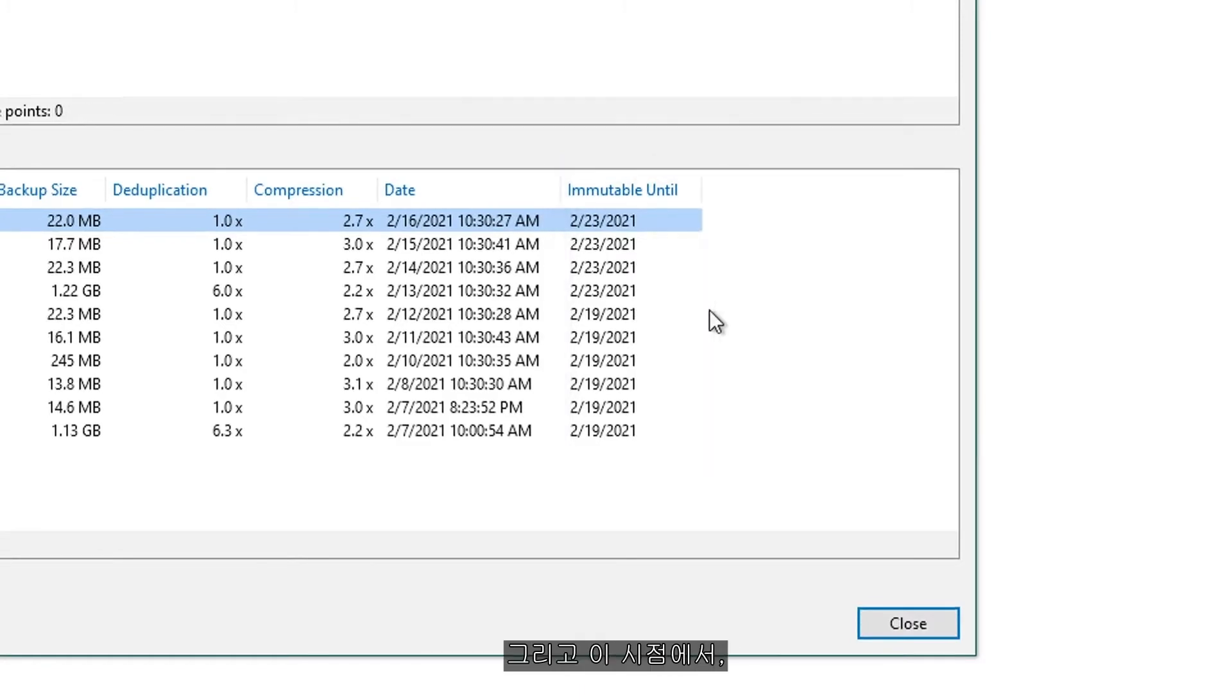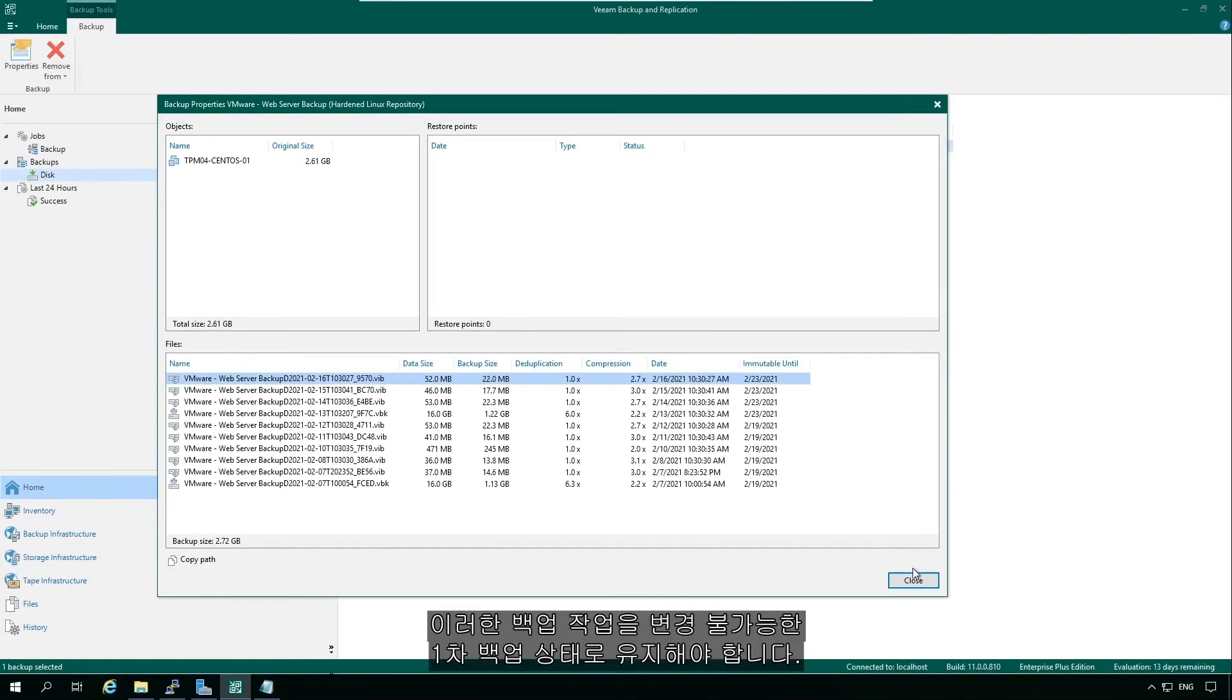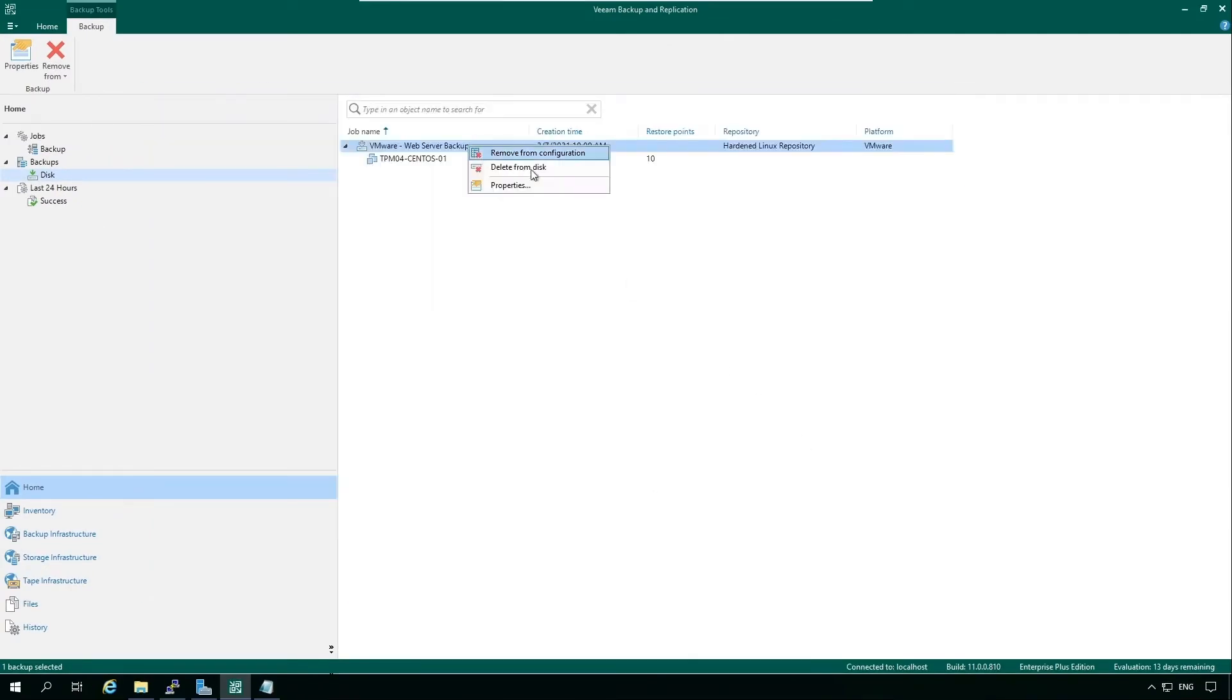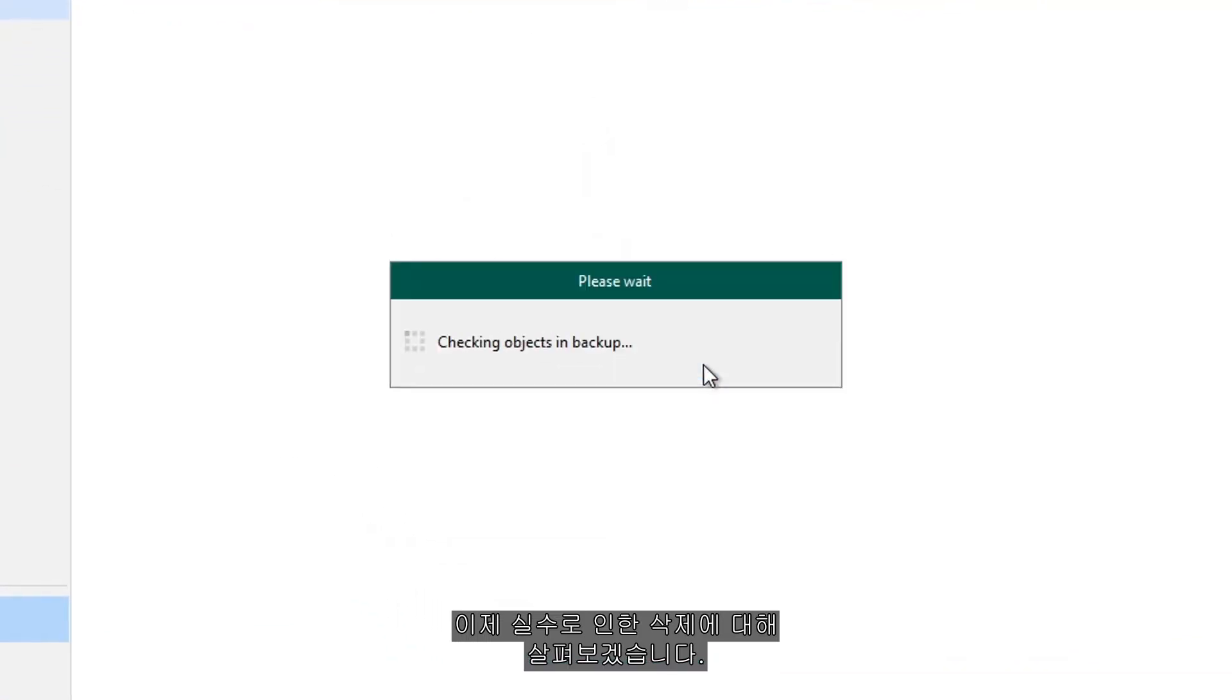And that's that point of I need to keep these backup jobs in an immutable primary backup state. Now we want to look at what about accidental deletion.